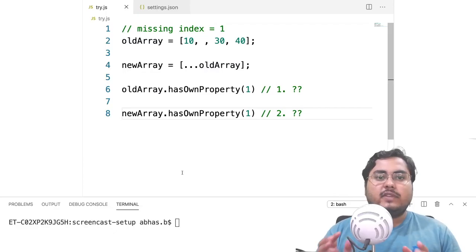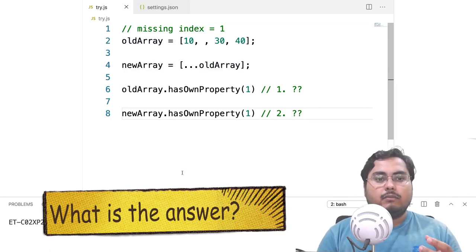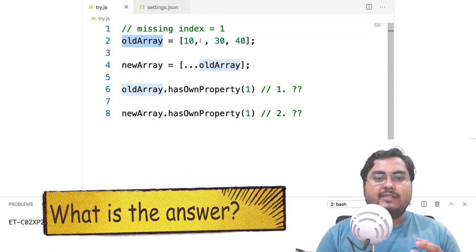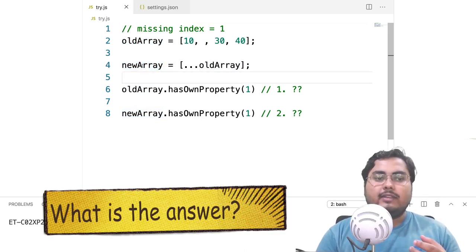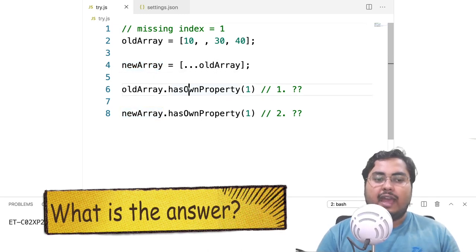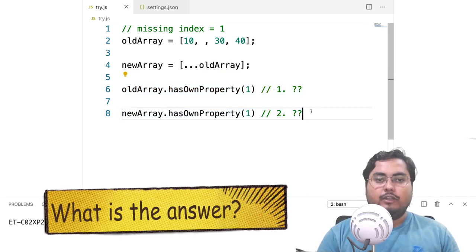Let's start with an interesting question about rest operators. Try to pause for a minute and answer it yourself. We have an old array with some missing indexes — for example, nothing at index 1. Then we spread that into a new array using the rest operator. We want to check if the new array is also missing that same index, using hasOwnProperty with the missing index 1. Try to guess what the value will be for the old array and the new array.